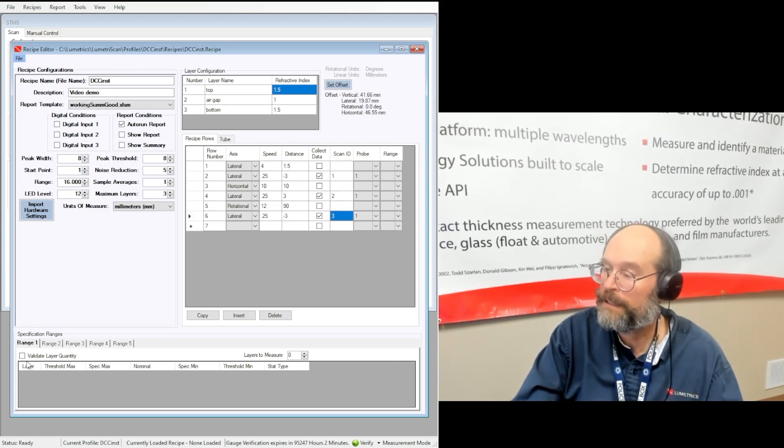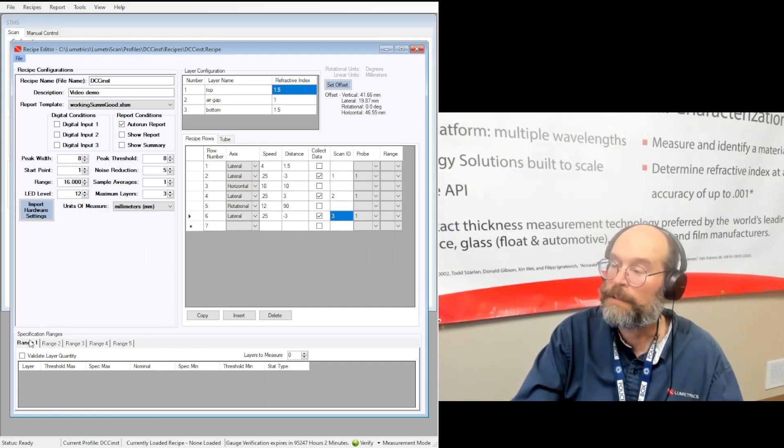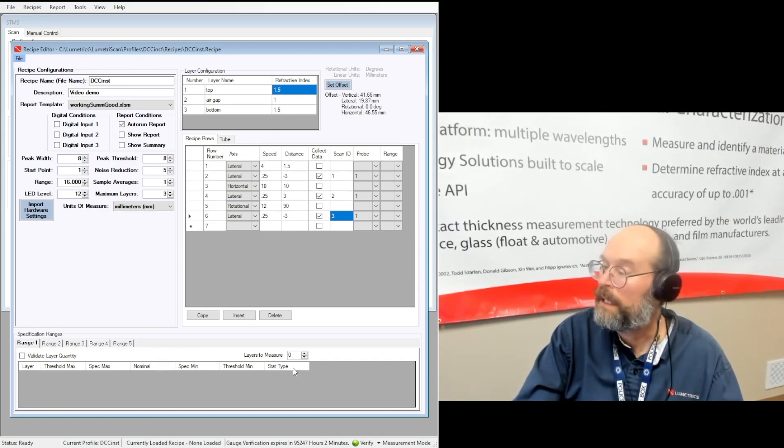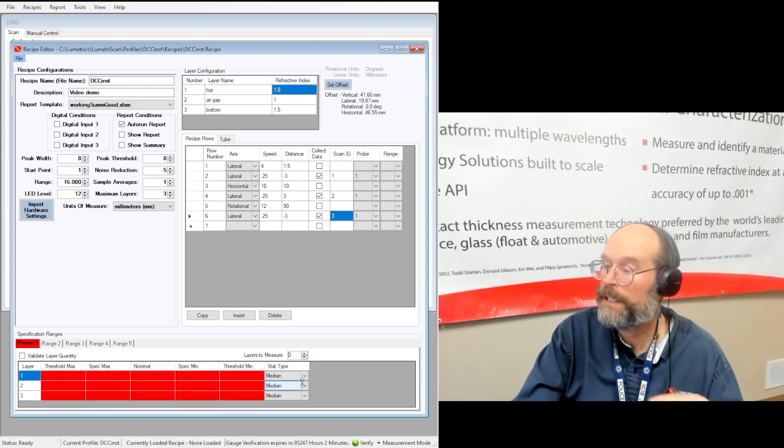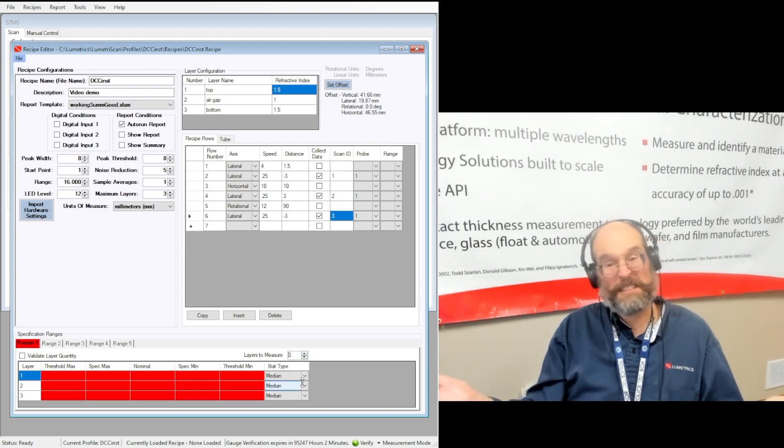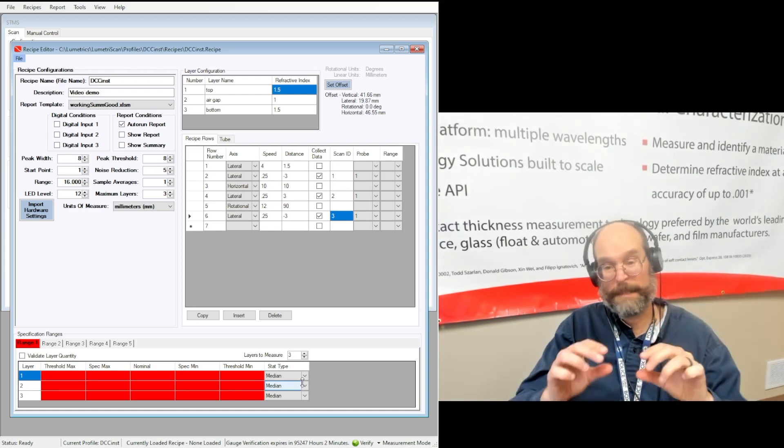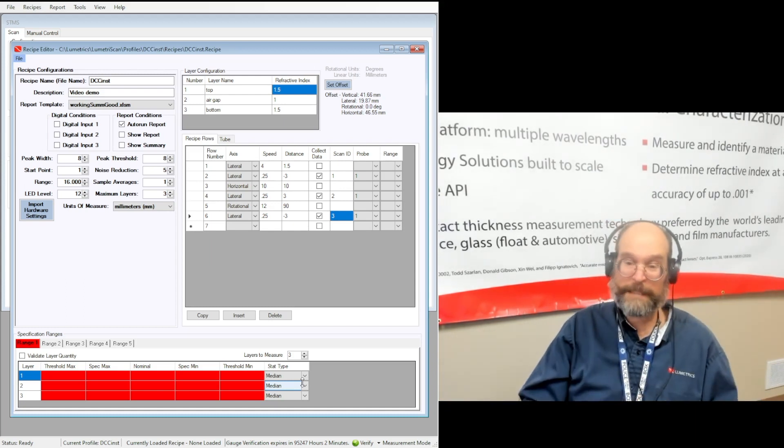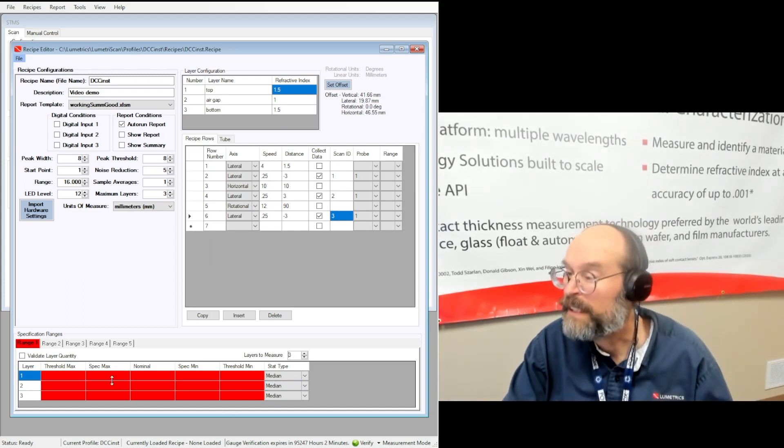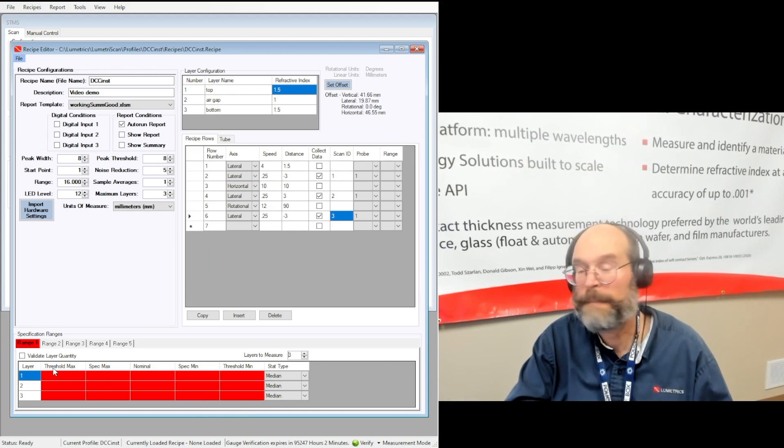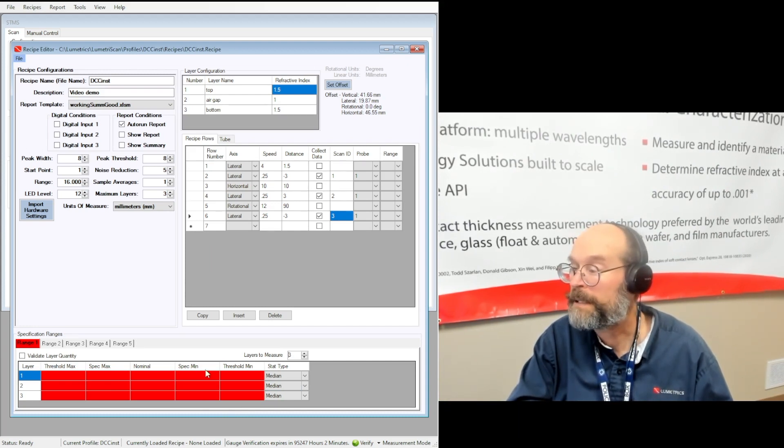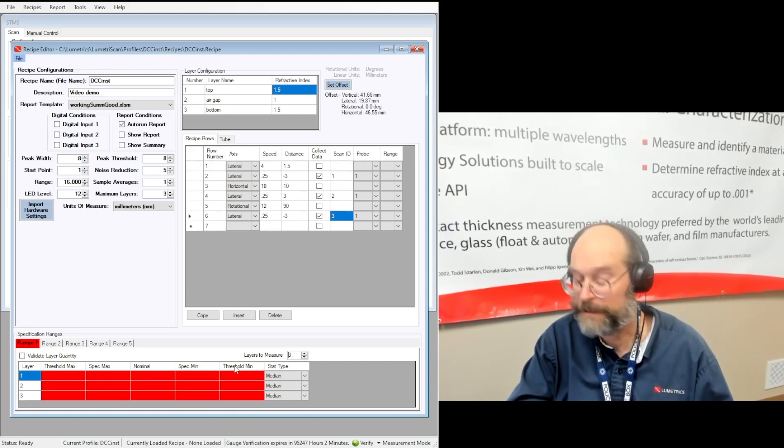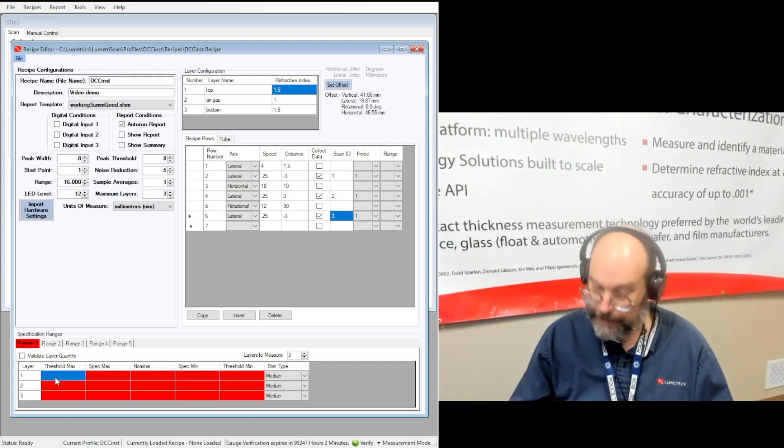So we got range down here is where you put in the specification ranges. So we're going to work with range one here. I'm going to say there's three layers because it's a tube, top, middle, bottom, three layers. And what you get now is you get threshold max, spec max, nominal, spec min, threshold min. So let me just go ahead and start putting in some data here.